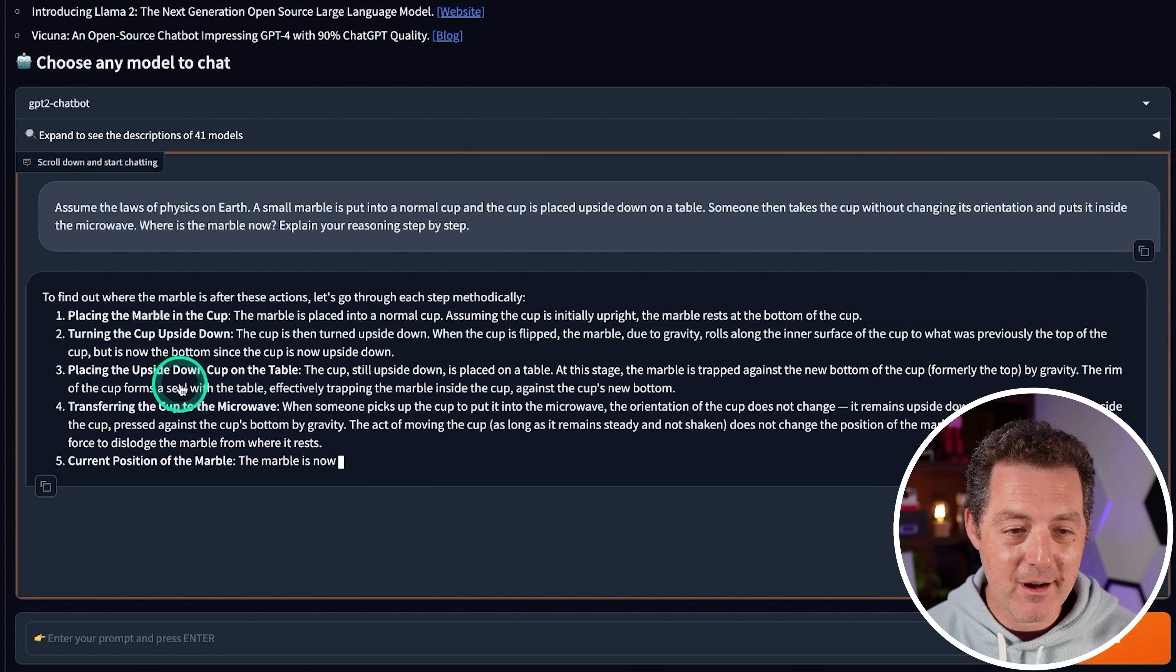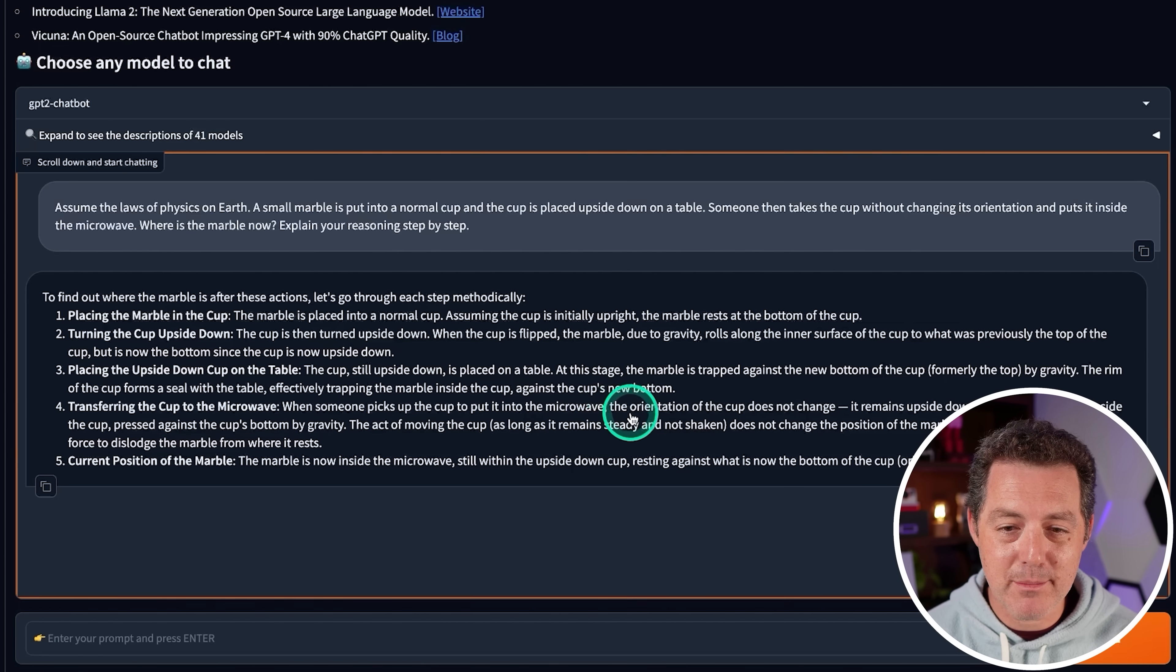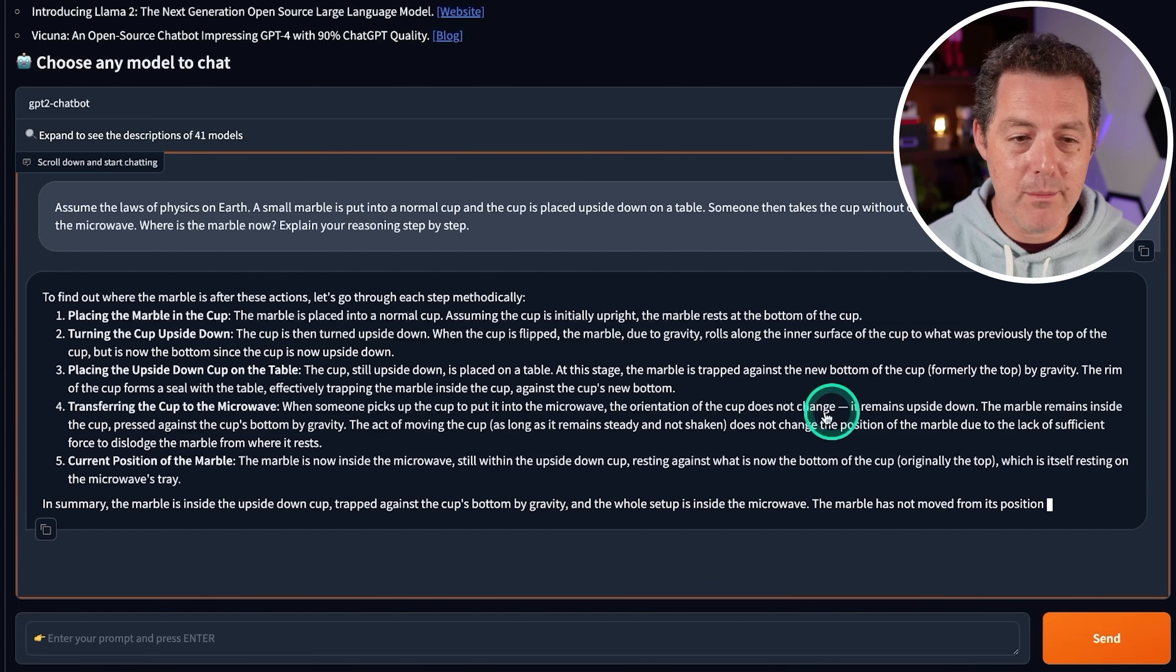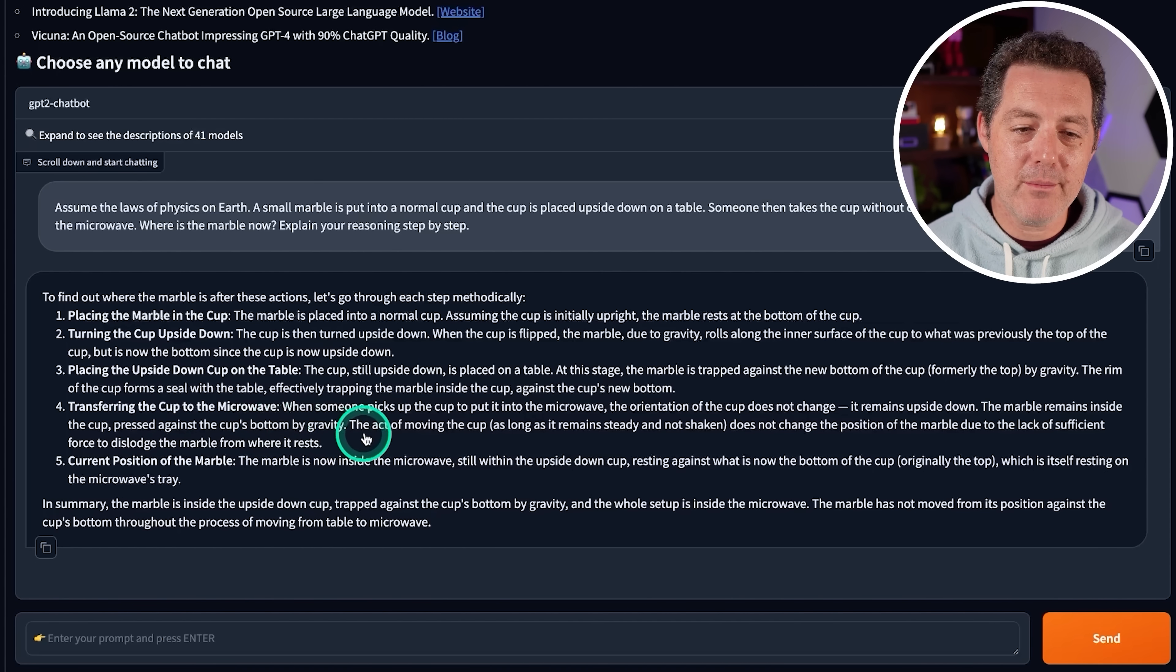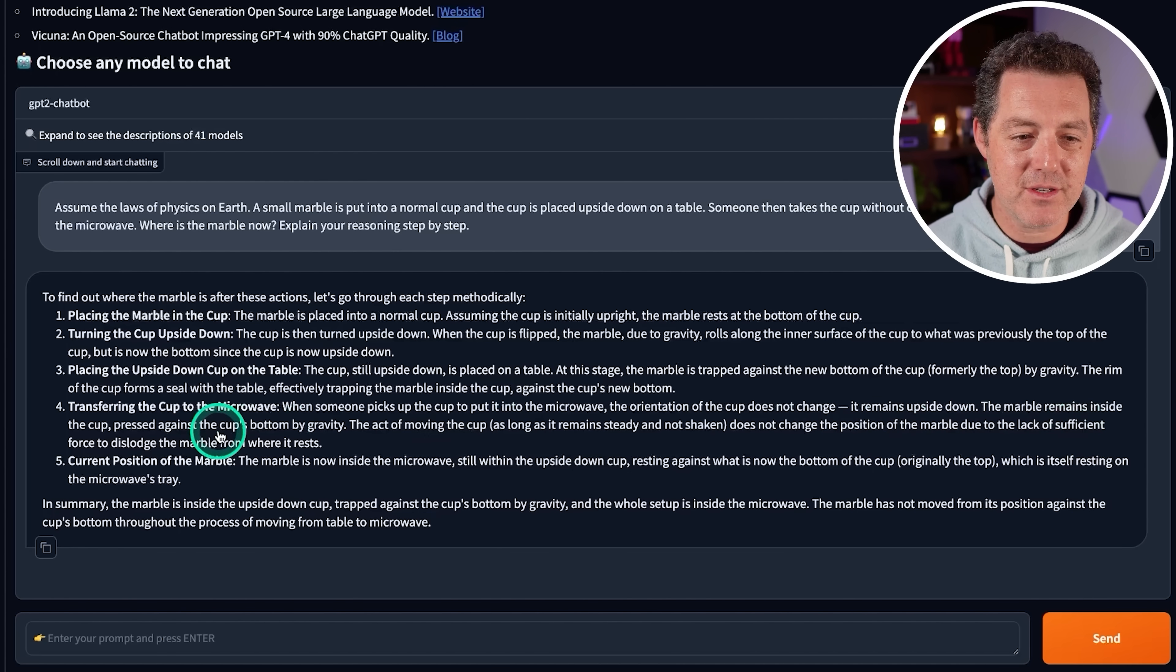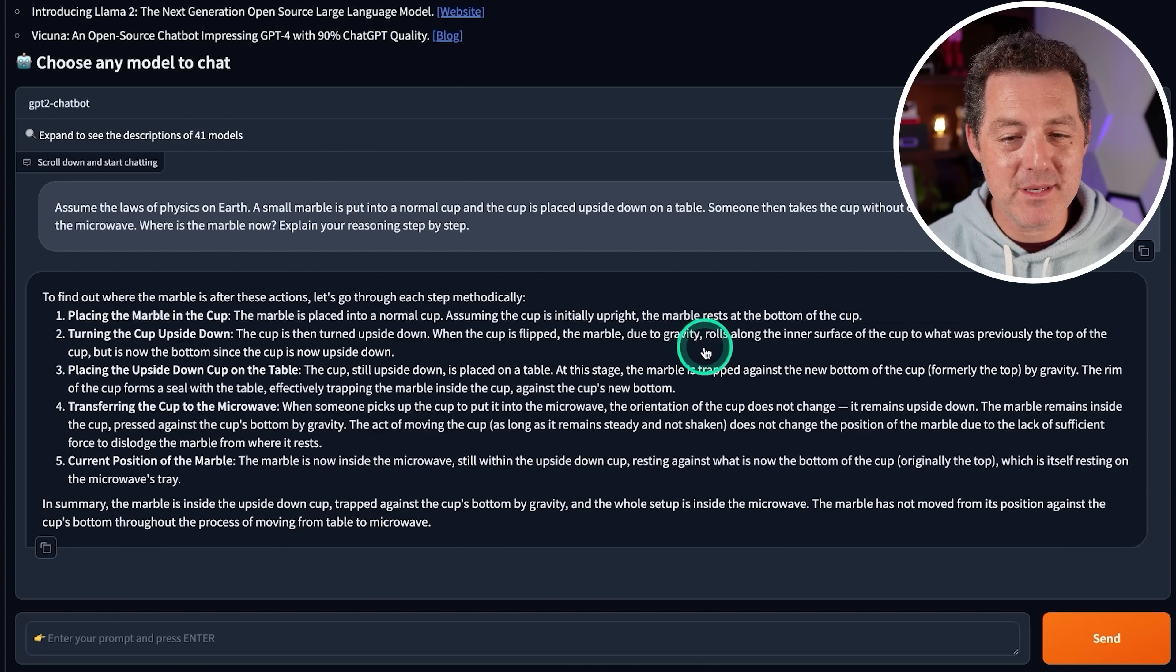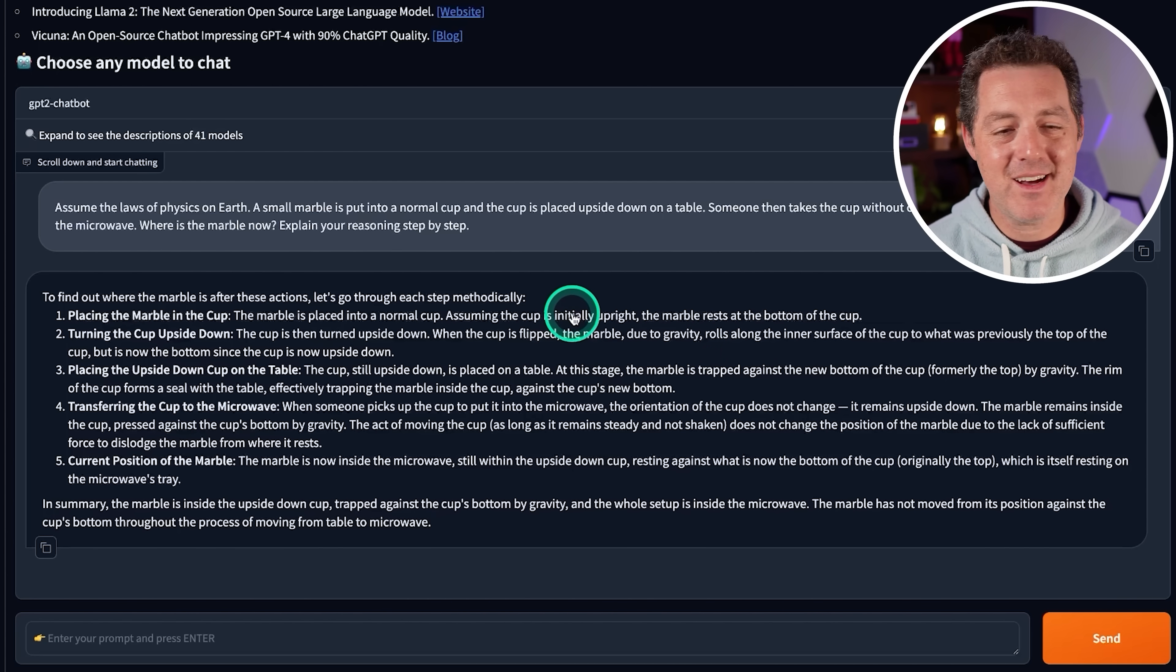Transferring the cup to the microwave. When someone picks up the cup and puts it into the microwave, the orientation of the cup does not change. It remains upside down. The marble remains inside the cup, pressed against the cup's bottom by gravity. The act of moving the cup does not change the position of the marble due to a lack of sufficient force to dislodge the marble. The marble is now inside the microwave, still within the upside down cup, resting against what is now the bottom of the cup. All right, so it did get this one wrong. Close, but not quite.